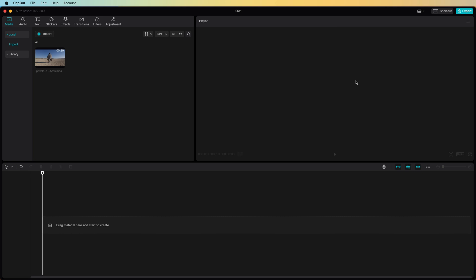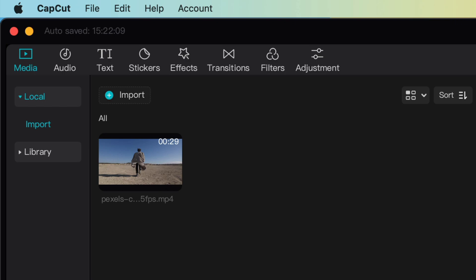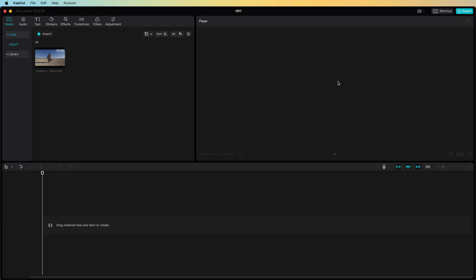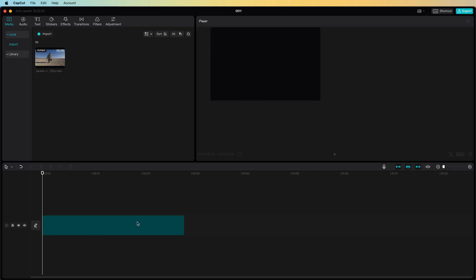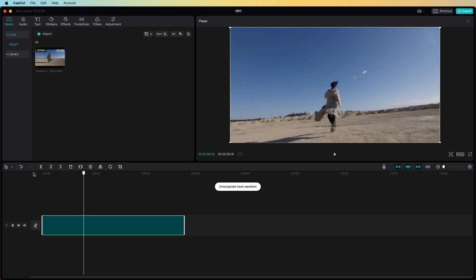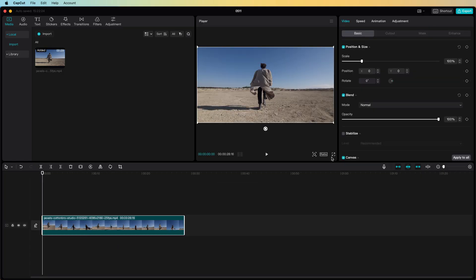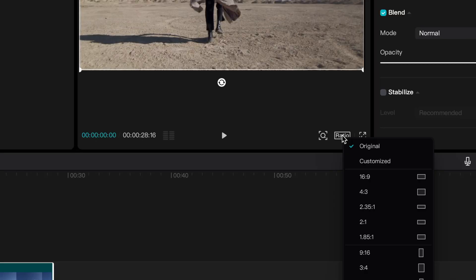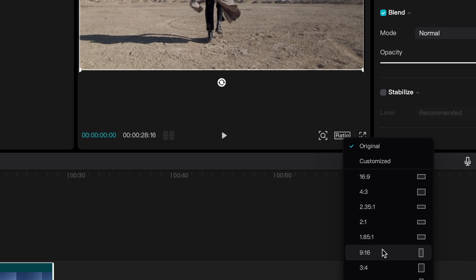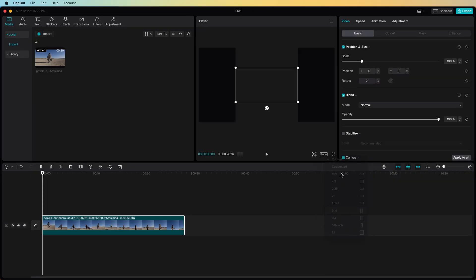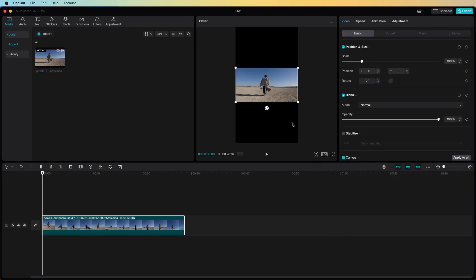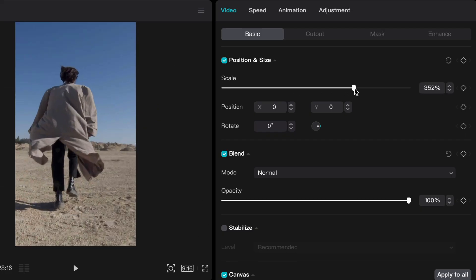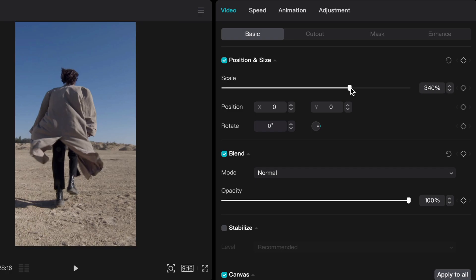In CapCut I have already created a new project and imported a clip which will play through the text. Let's drop it to the timeline. I will change the aspect ratio of the clip to vertical by pressing the ratio button in the player and then select 9 by 16. To make the video fit, I can increase the size so that the whole canvas is covered.